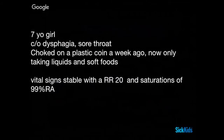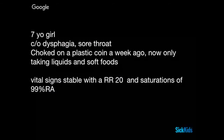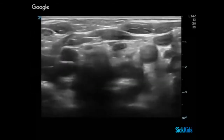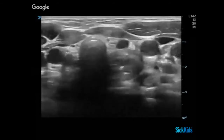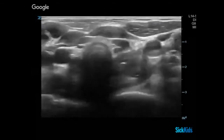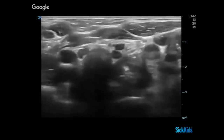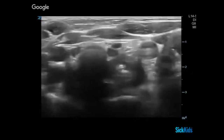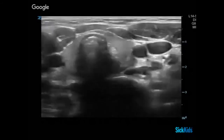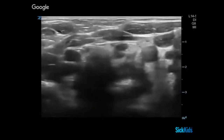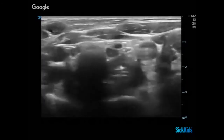Our case is a seven-year-old girl complaining of dysphagia and sore throat after choking on a plastic coin a week ago. She's only taking liquids and soft foods but has stable vital signs with a normal respiratory rate and saturations of 99%. We took a quick look at her upper esophagus, remembering we won't be able to see deep to the clavicles. As we roll through this clip, you can appreciate the trachea as the large circular structure on one side, and then a large caliber, stationary esophagus that seems to have something inside of it on the other side.